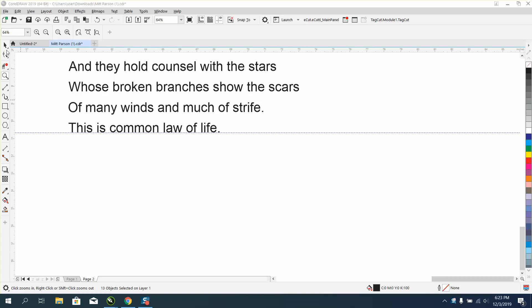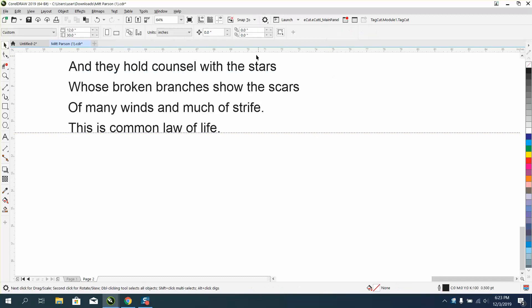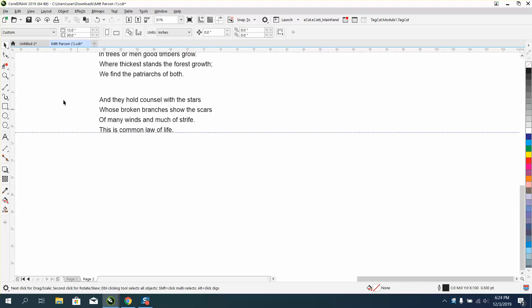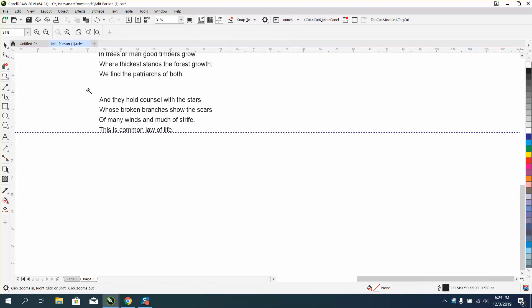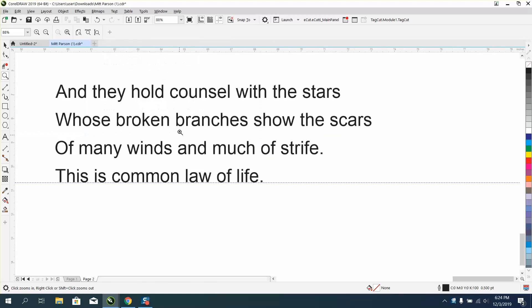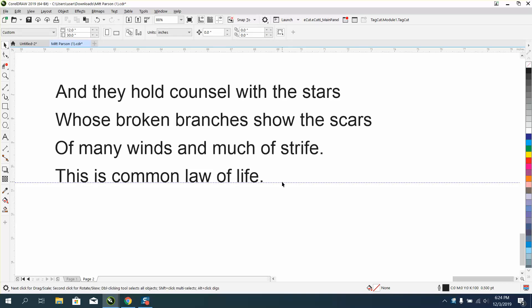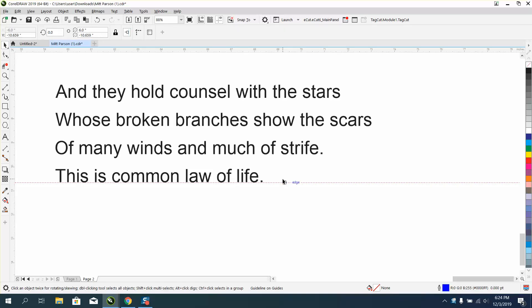Bring in an indexing line and first of all have your duplicate distance set on zero zero. We've already got this one the way we want it, so I'm going to Control D and make a duplicate of that line.